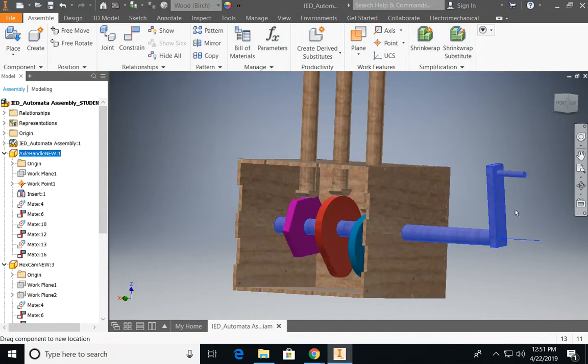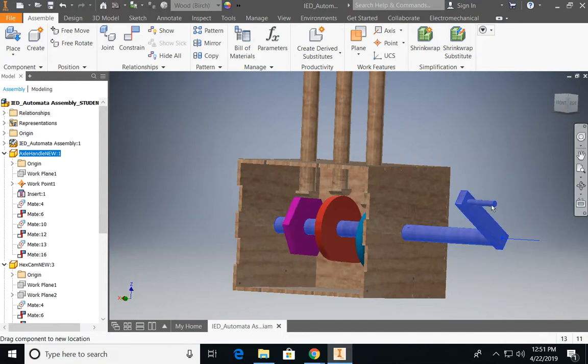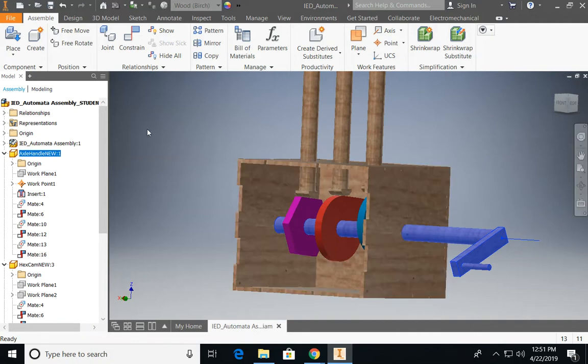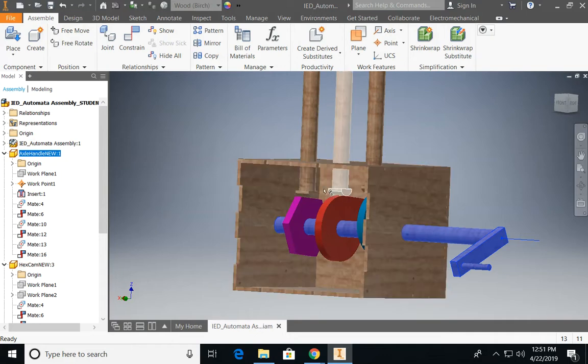I have all the files already made and set up in a folder, so if you don't already have these, make sure that you have them ready. We're going to be going through placing files in an assembly using mate constraints, insert constraints, and transitional constraints. So I'm going to go ahead and get started.